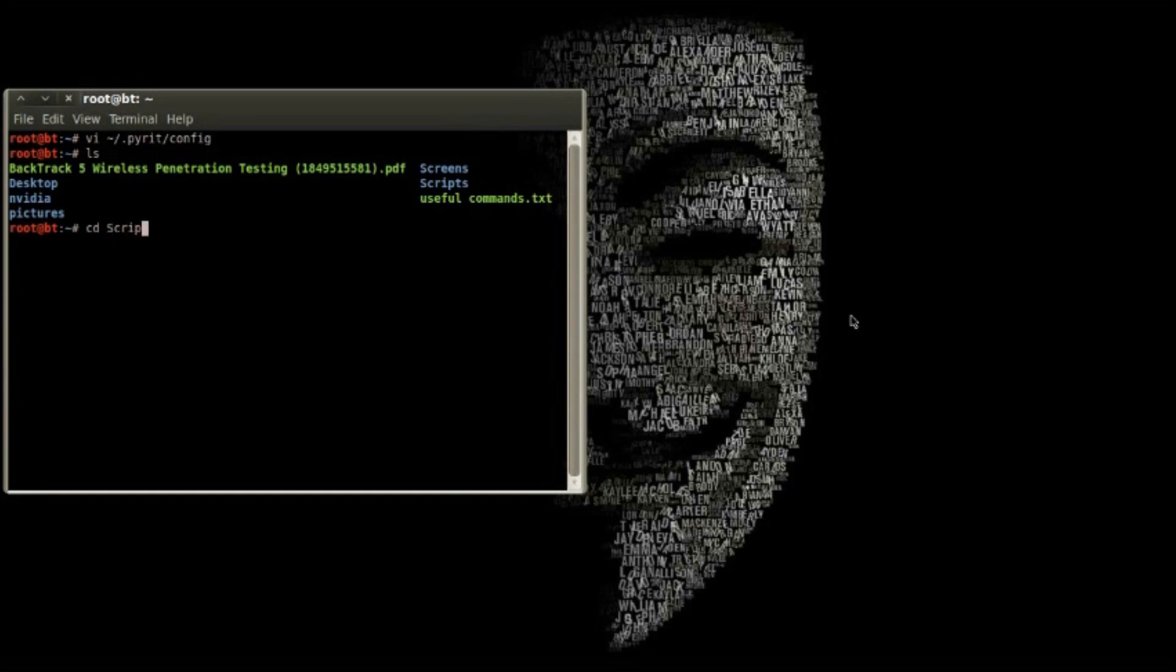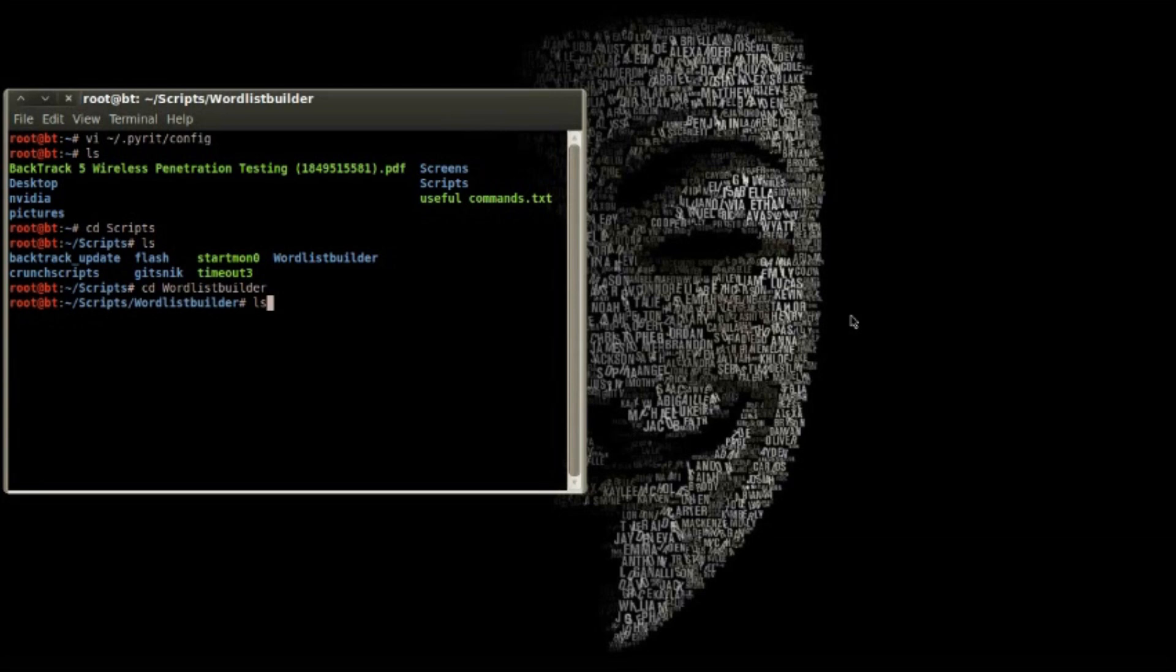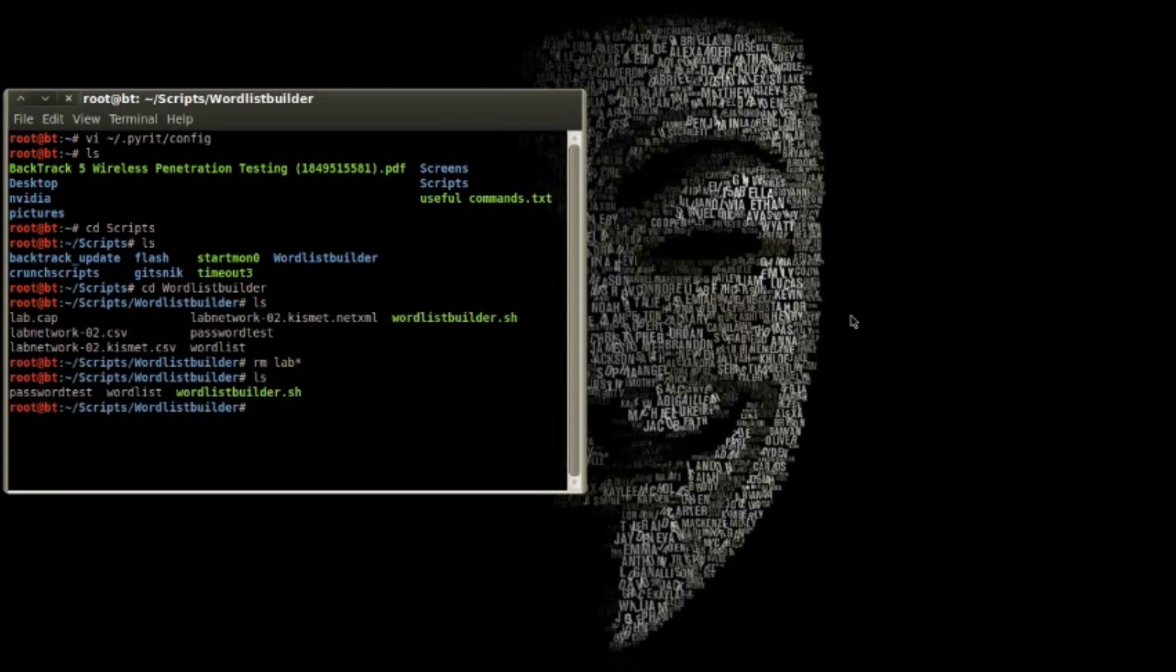The first method of using Pyrit is to build a database of pre-computed PMKs. This can be done without capturing a WPA handshake as long as you know the SSID. Then you can use the database afterwards to attack a handshake much more quickly.